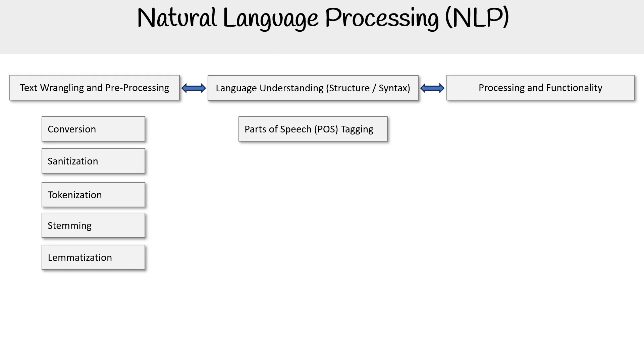We have language understanding. These are processes to make sense of the text. Part of speech tagging: is this an adjective, is this a noun? Chunking: how can we break up the text and then work with those chunks later on so that it still makes sense?